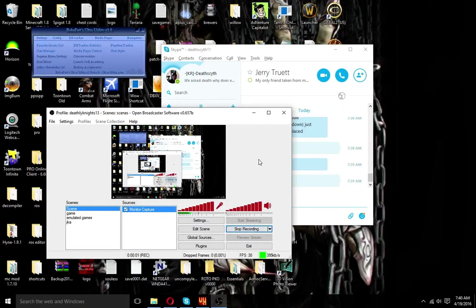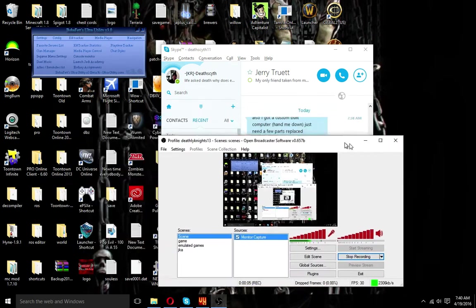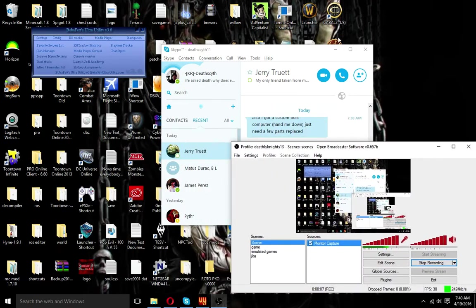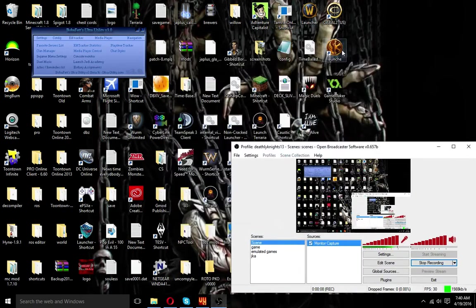Hello everybody and welcome back to Gasly Night's channel. Today I will be teaching you guys how to make a J9 Academy server, which I have promised to do for quite a while. I already have one set up, but I will be teaching you guys the basics and what to do. So without further ado, let's get started.